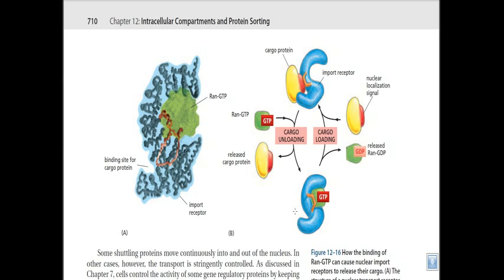So if it is bound with RanGTP protein, it shifts its conformation such that the cargo protein is released. The receptor with the cargo protein attached enters into the nucleus. As soon as it enters the nucleus, the RanGTP molecule attaches with the cleft and the cargo protein is released. After that, this molecule is exported outside the nucleus, and RanGTP is hydrolyzed into RanGDP using GAP — GTPase activating protein — in the cytosol. The importer receptor molecule is then free again.